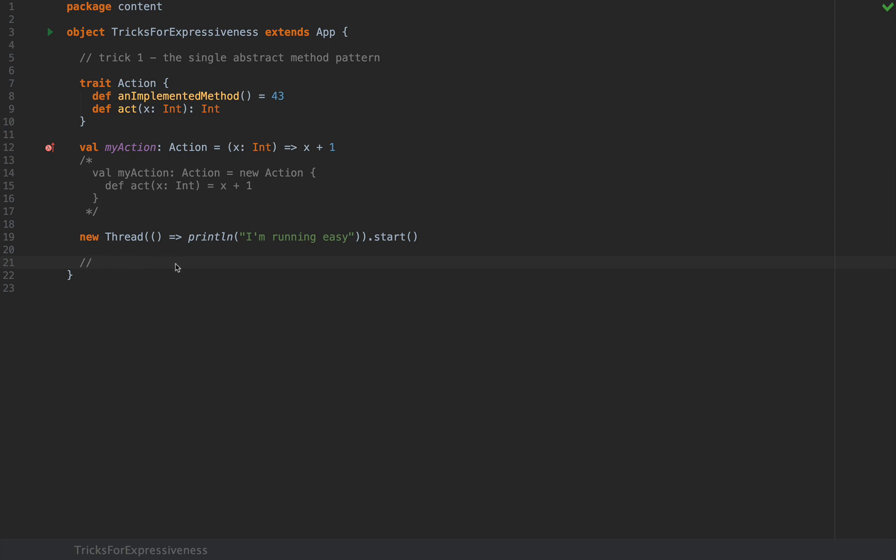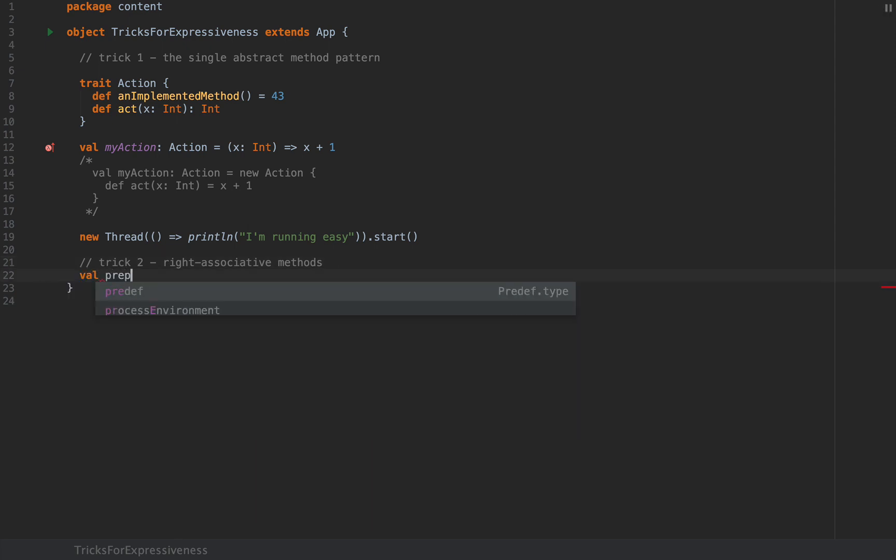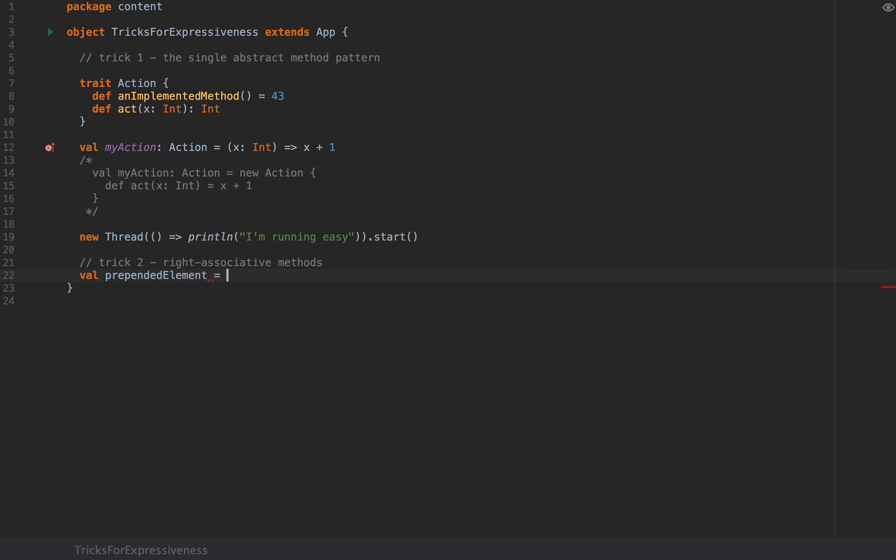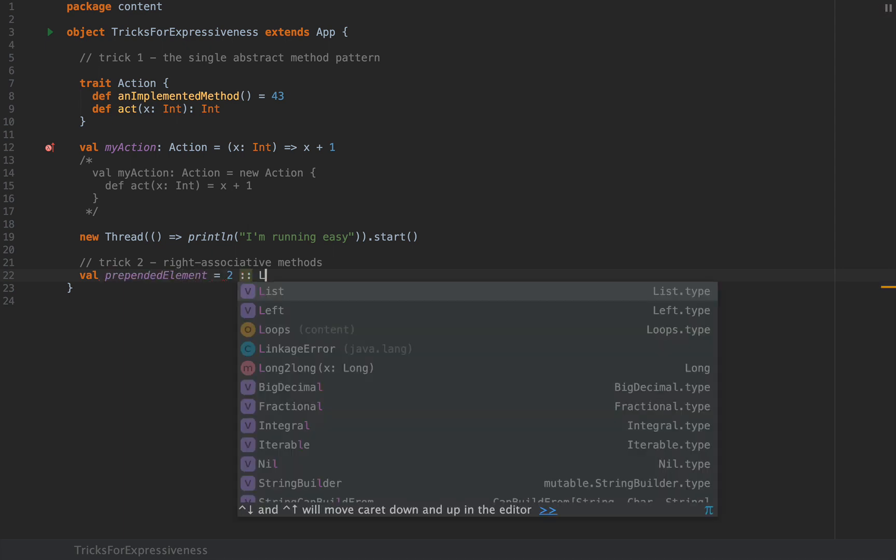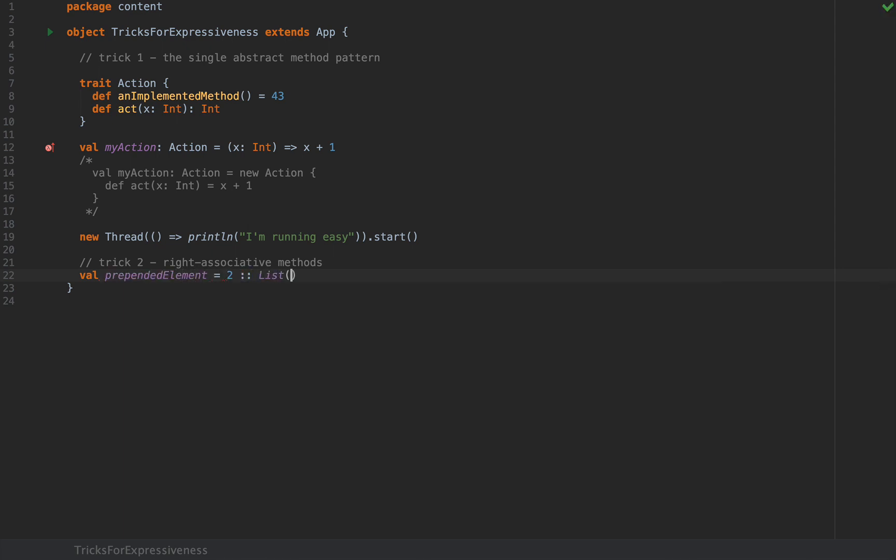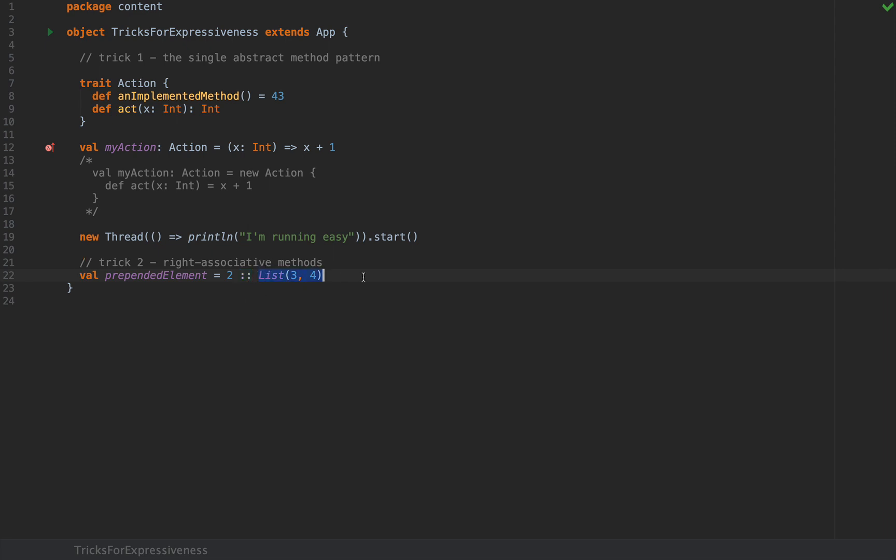Alright so that was trick number one. Let me show you trick number two: right associative methods. Now if you've ever wondered how you could write expressions like a prepended element to be something like a 2 colon colon and then a list of some other elements. You're probably aware that the colon colon method is used infix, so this is an infix method but it's supposed to be a member of the list type but not on the int type. So how does this work?